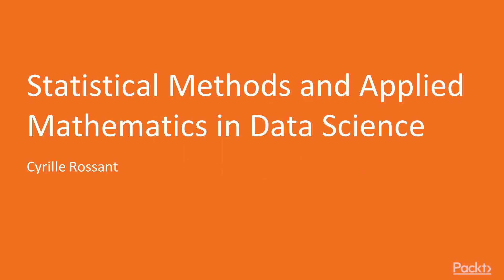Hi, and welcome to Statistical Methods and Applied Mathematics in Data Science by Cyril Rossant, a video course by Pact Publishing. I'm Drew Campbell, and I will be the presenter for this course.